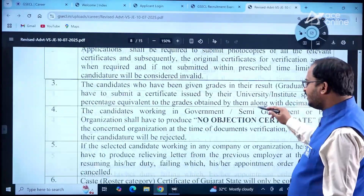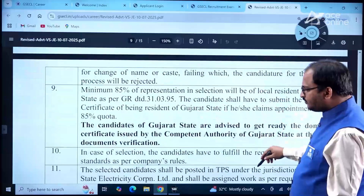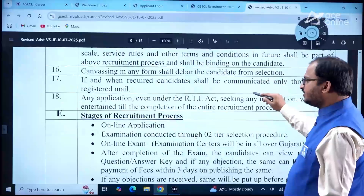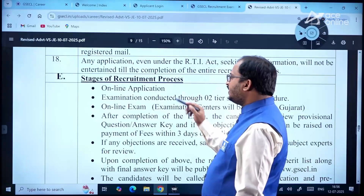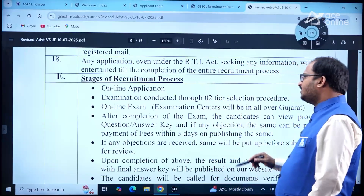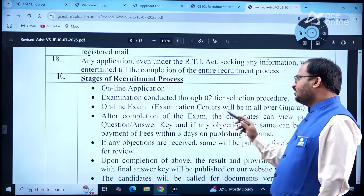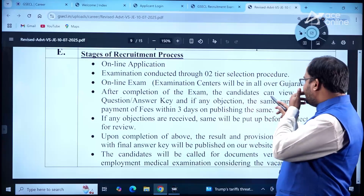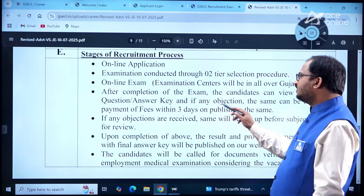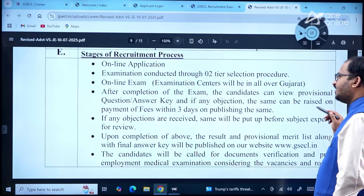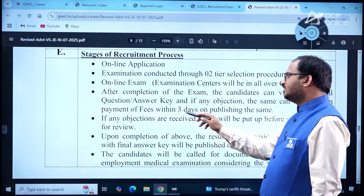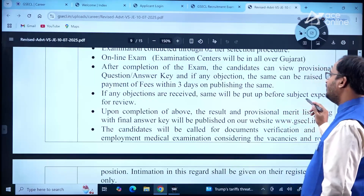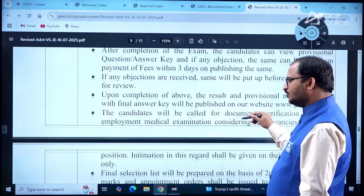Go through all this information carefully and try to apply as soon as possible as the last date is very near. The recruitment process includes online application and a two-tier online examination. Exam centers will be all over Gujarat. After the exam, candidates can view the provisional question answer key, and any objections can be raised within three days on payment of fees. Objections received will be put before subject experts for review.